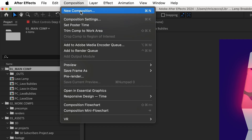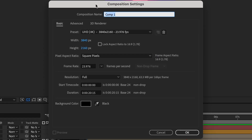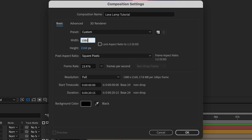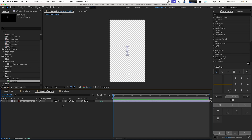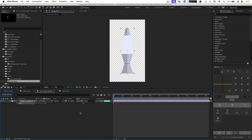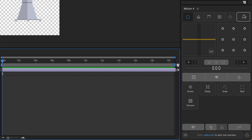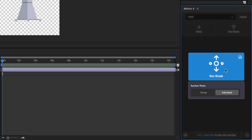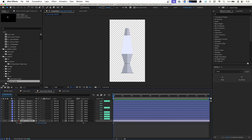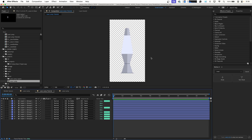We're going to go up to Composition, New Composition, and we're going to call this Lava Lamp Tutorial. We're going to make this 1080 by 1920 — I'll be posting this to social afterwards. We're going to bring in our lava lamp layers from our existing composition, copy and paste it, center it up. We'll scale it up to about the same size as the example. Then we'll go to our motion tool and search for 'break', click the first option and run break — that takes our lava lamp layer and breaks it into shape layers we can use right within After Effects.